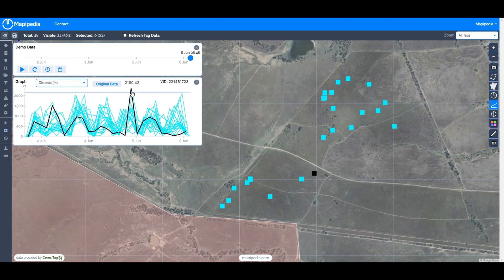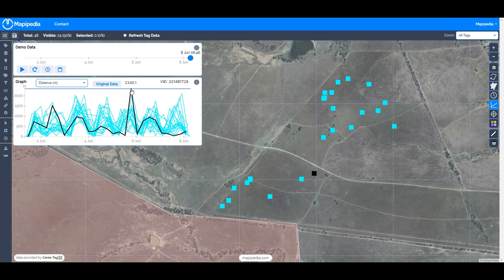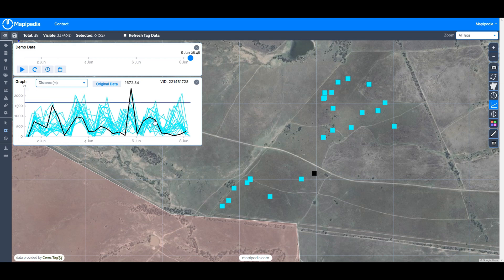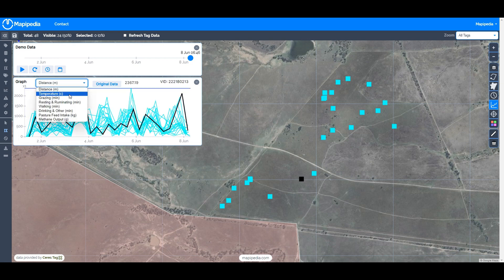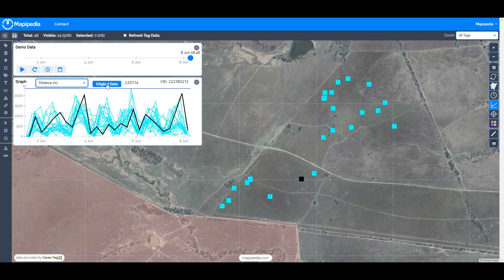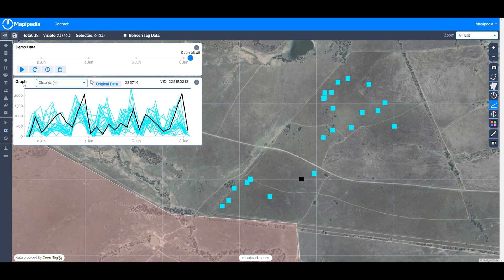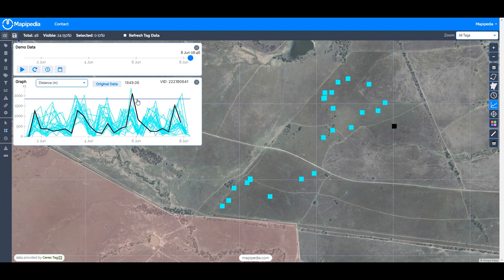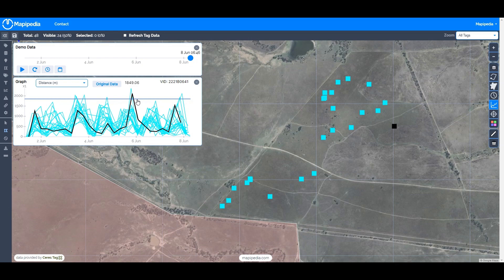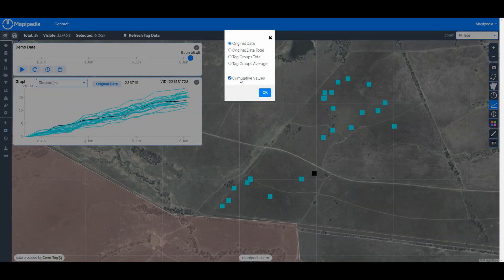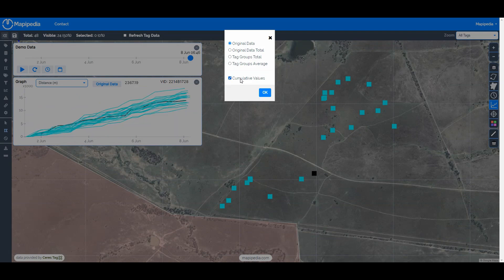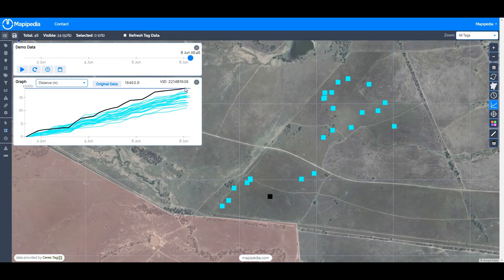We can see a peak here at about 2,357 meters — the units are shown in the label — meaning that animal moved just under two and a half kilometers from one ping to the next. If we click the cumulative values option, it adds up those numbers across the week. The animal that moved the furthest traveled about 18.5 kilometers, while another tag moved just over 11 kilometers.